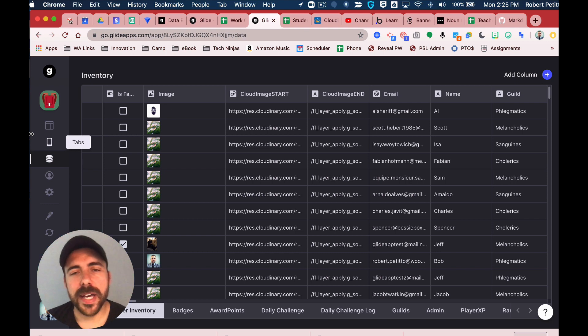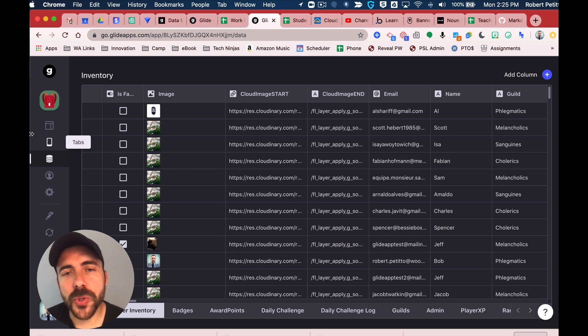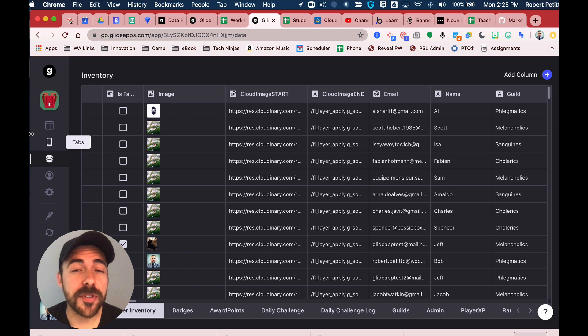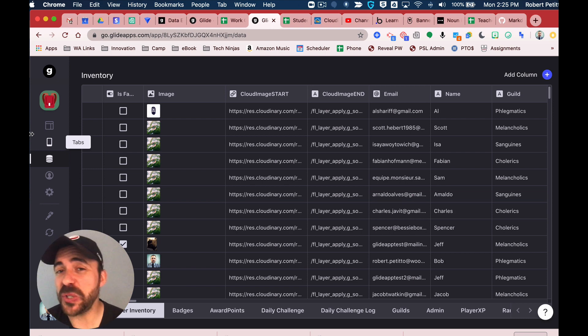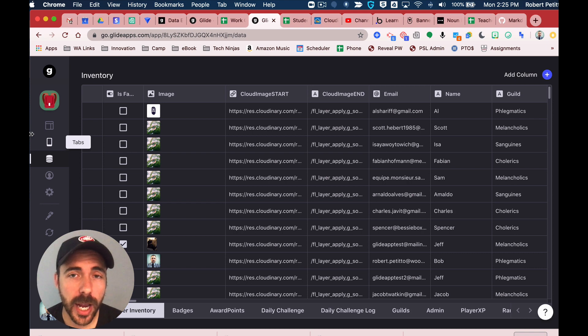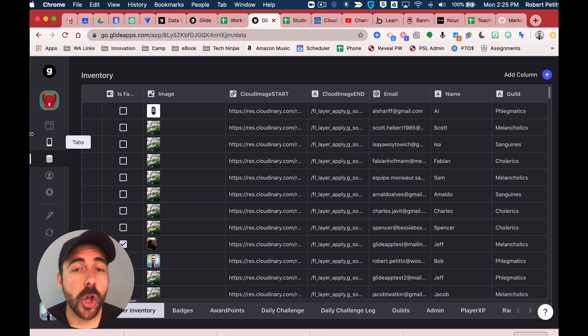Hey fellow gliders, I'm here back with another tutorial for you. This one is going to be pretty interesting. It's going to be how to put your user data into any tab within your app.